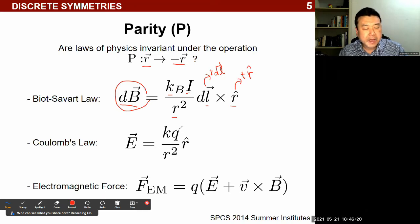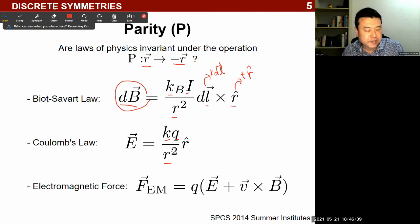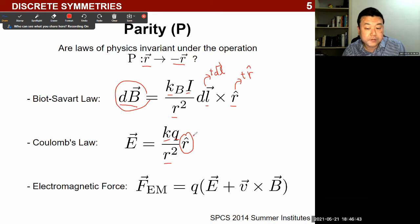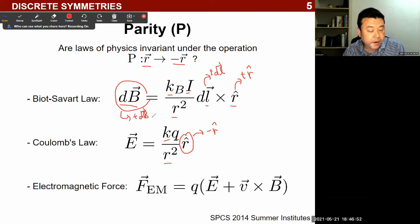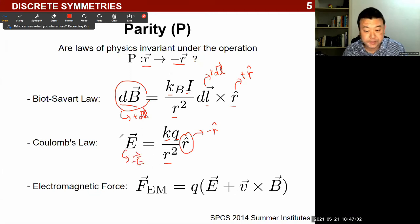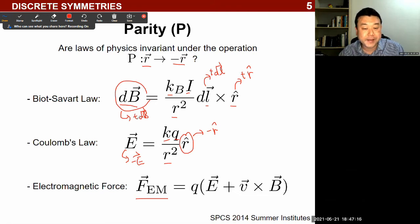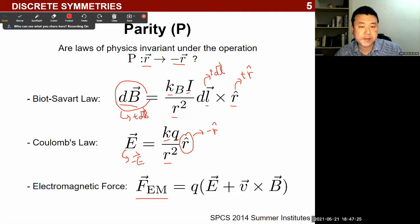Coulomb's law is included to make you start worrying. Unlike Biot-Savart, K, Q, and R-squared all remain the same under parity, but the unit vector R-hat becomes minus R-hat. So under parity, the electric field changes sign while the magnetic field does not. One might then wonder whether we finally have an operation not obeyed by nature — and indeed, parity was assumed to be respected from the time of classical mechanics all through the 1950s.